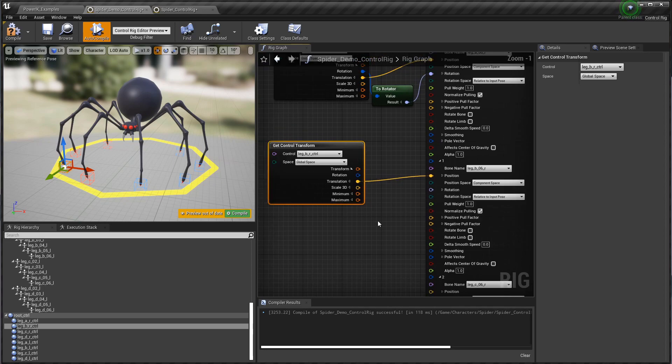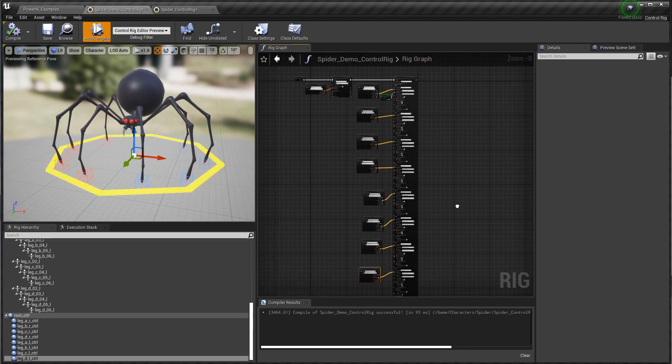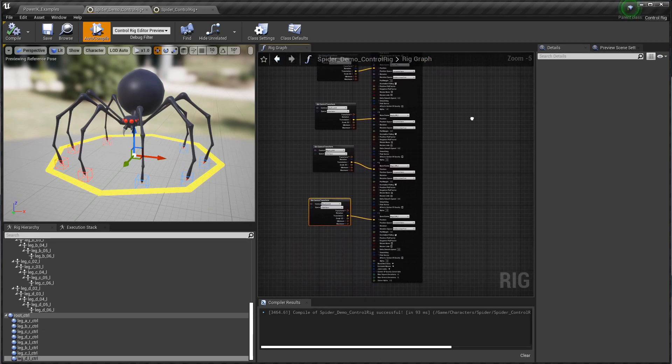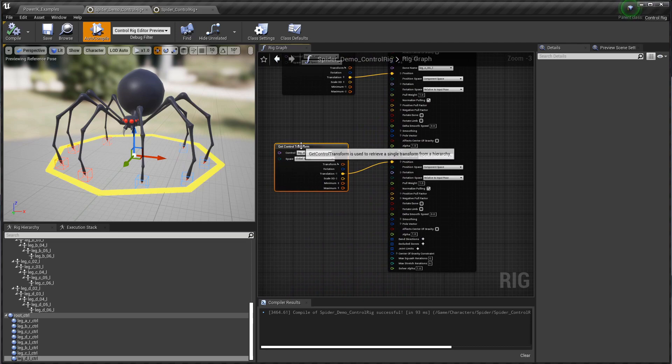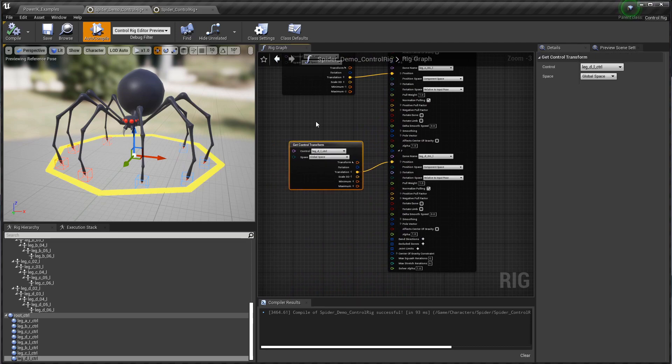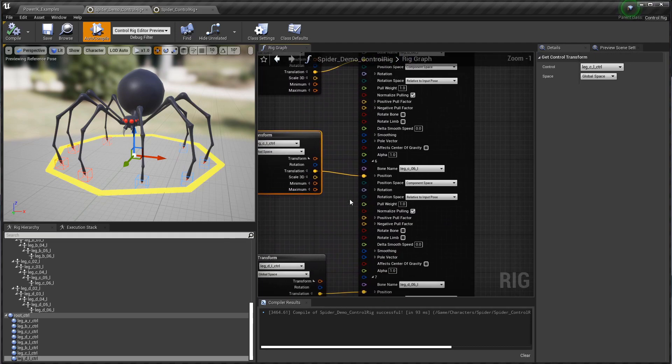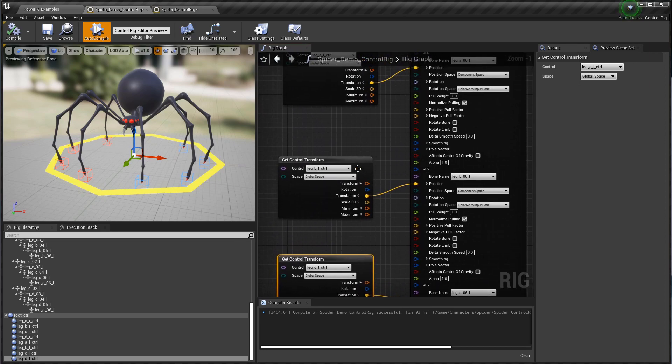I'm going to go ahead and grab the next control, grab that translation, pipe it in there, set it to component space, and just go around all his legs piping the transform positions into the PowerIK solver. Here we are with our finished PowerIK solver setup. We've got all eight of those controls being pumped into their equivalent effector. We have the effector bone name set to the same bone, and we have the position space set to component space. That's very important.